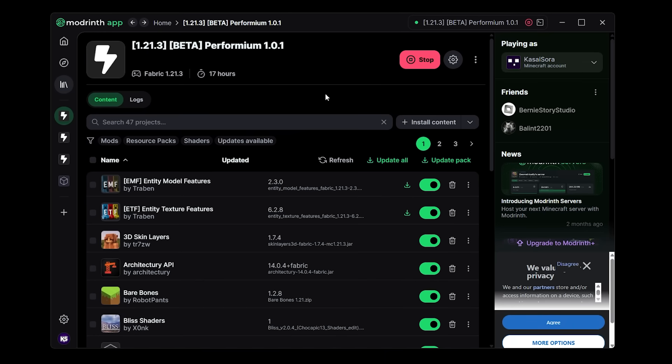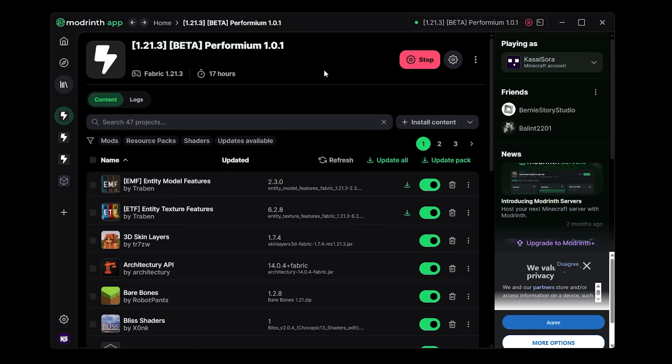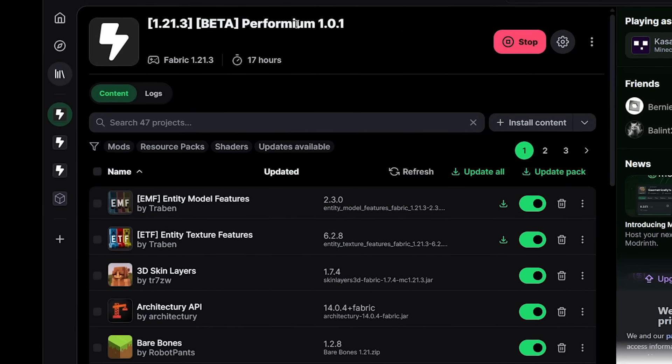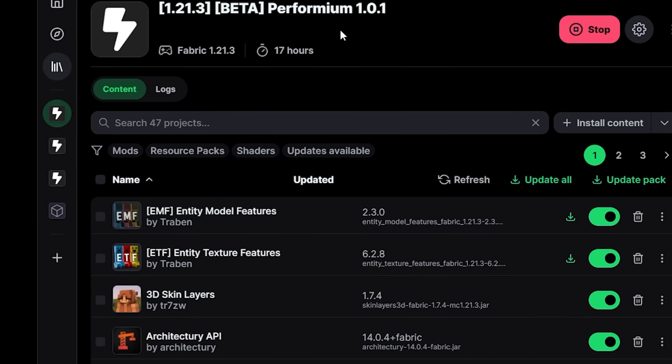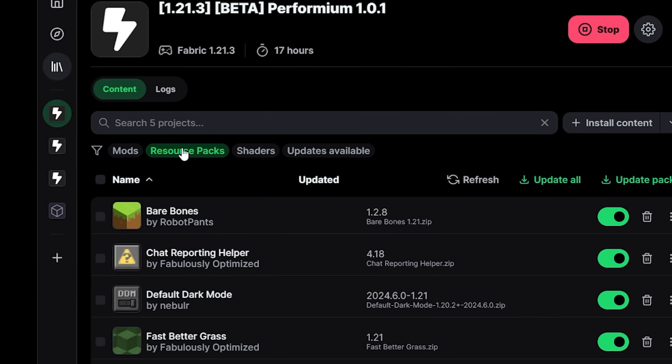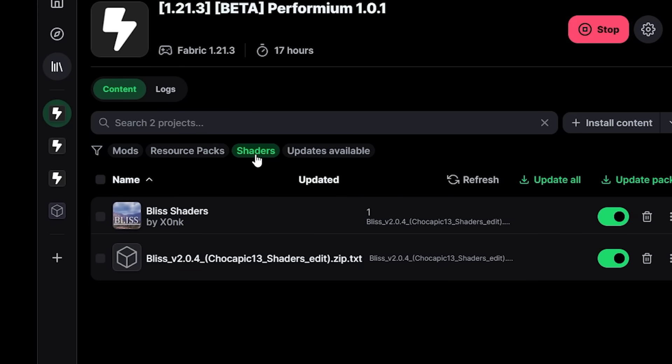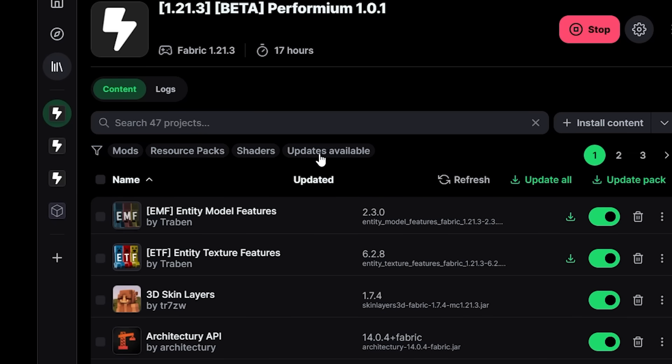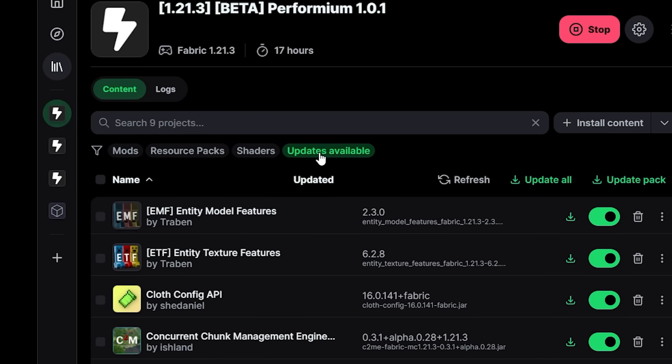Now the reality is most functionality here is the same. We already had most of these things before. It just all looks a lot nicer. Like we can for example very easily sort this mod pack now. So when I click on mods I'll only see mods. When I click on resource packs I will only see resource packs. Same thing goes for shaders and same thing goes for resources that need an update.